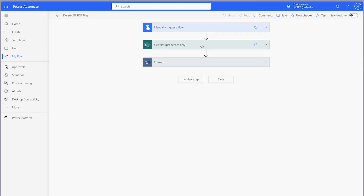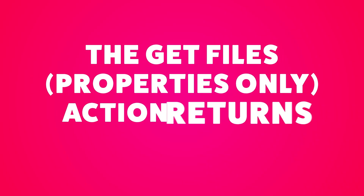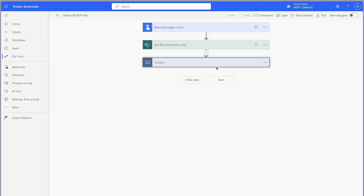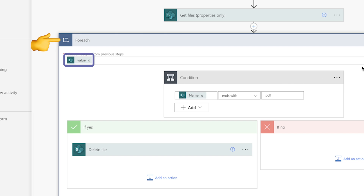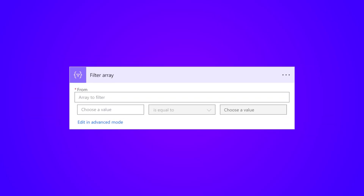When possible, it's always a good idea to limit the number of files returned from this action by using a filter query. Also, the Get Files Properties Only action returns files and folders. If your document library has a lot of files and folders, your flow will run a lot faster if you filter out the files first. The next issue is that the flow is using an Apply to Each action to loop through all the files and running a condition action to check if the file is a PDF. This is extremely inefficient, especially if you have to loop through a ton of files. Use a Filter Array action instead.